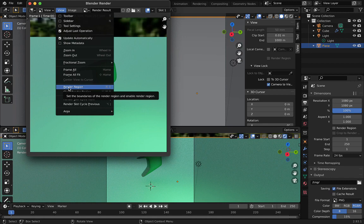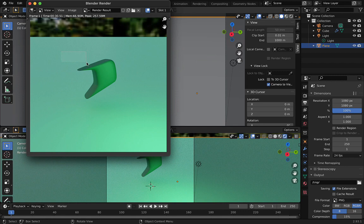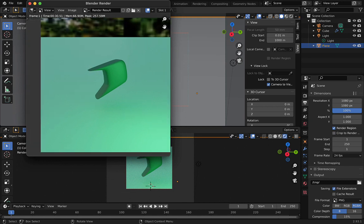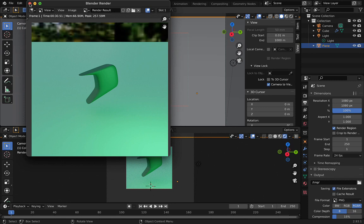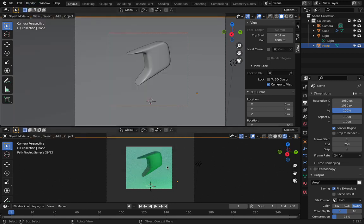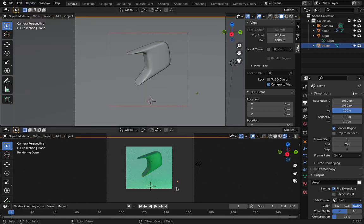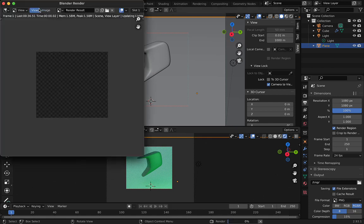I will just simply select the region which I want to get rendered, like this. That's all you have to do. Now I can render it. Here you can see this is the region which got selected. Go to render once again and render the image.